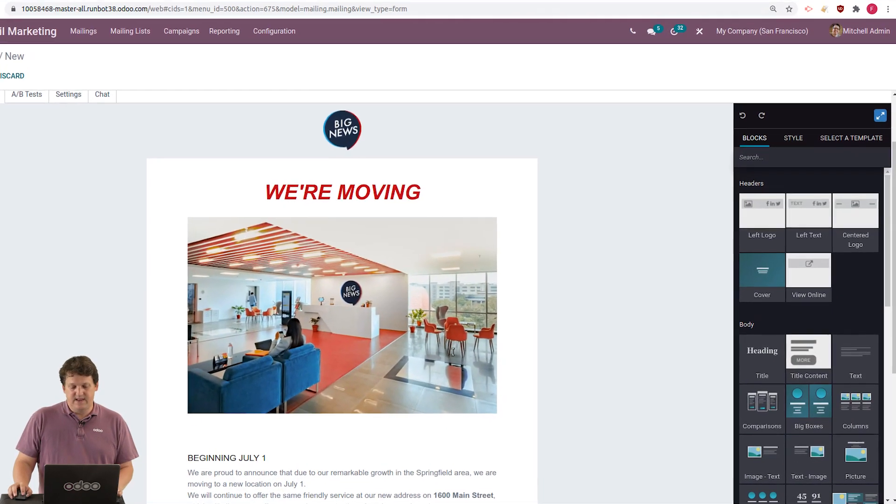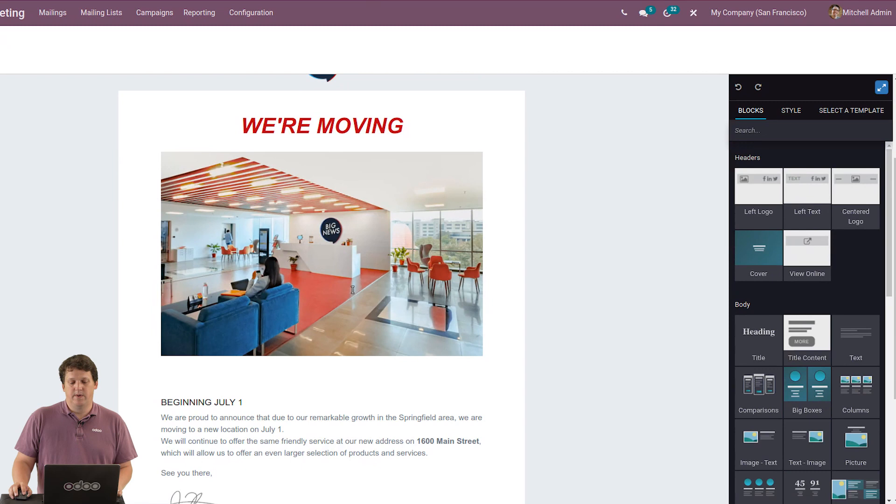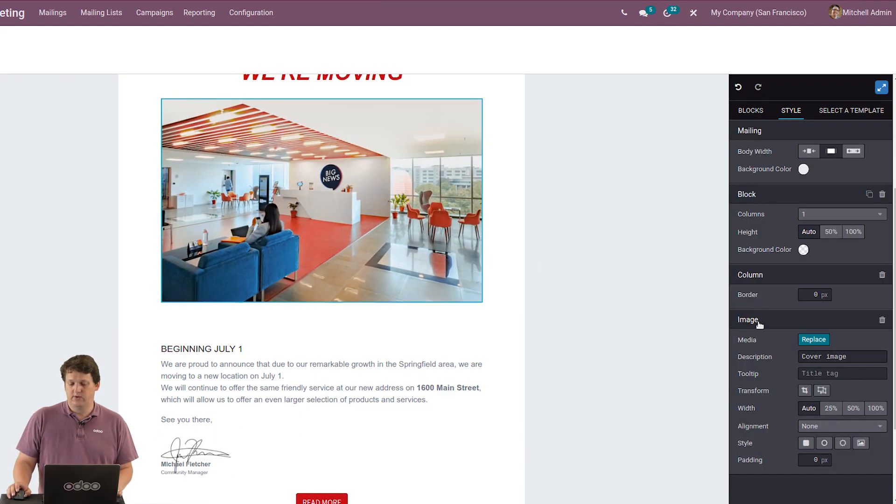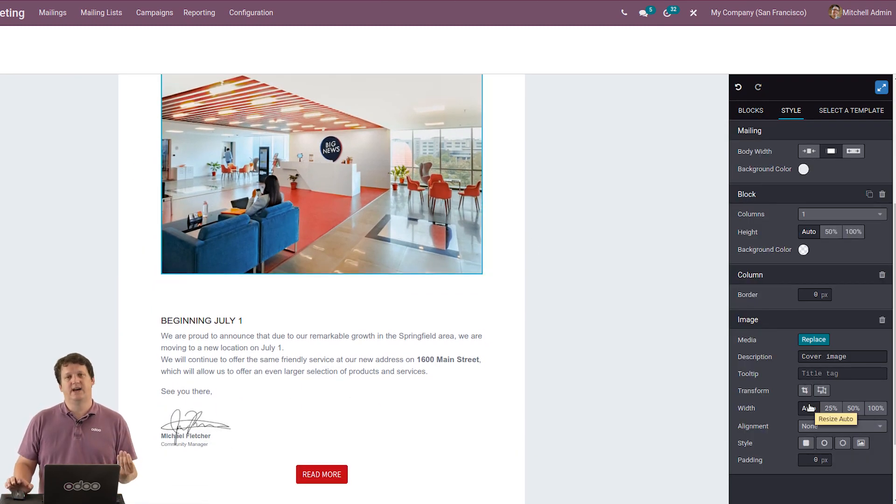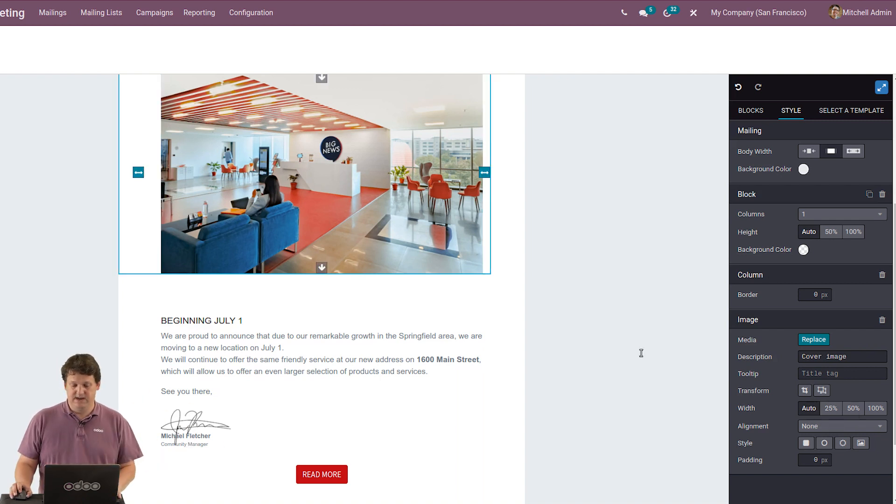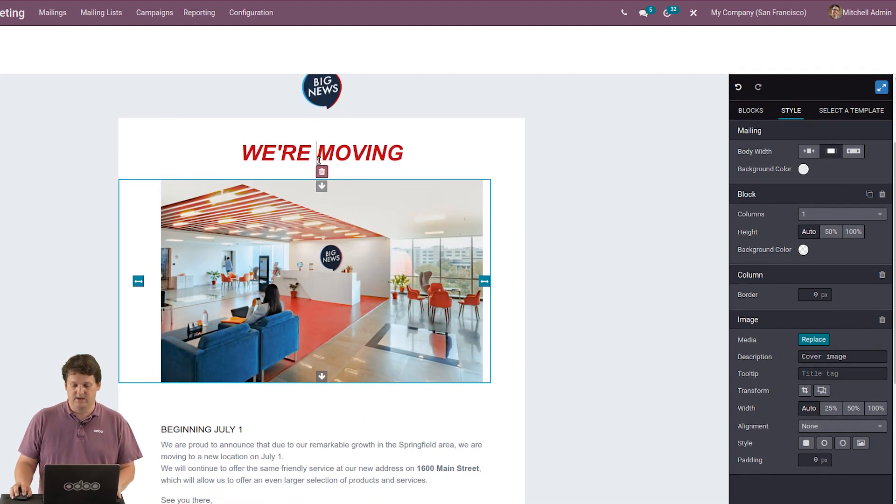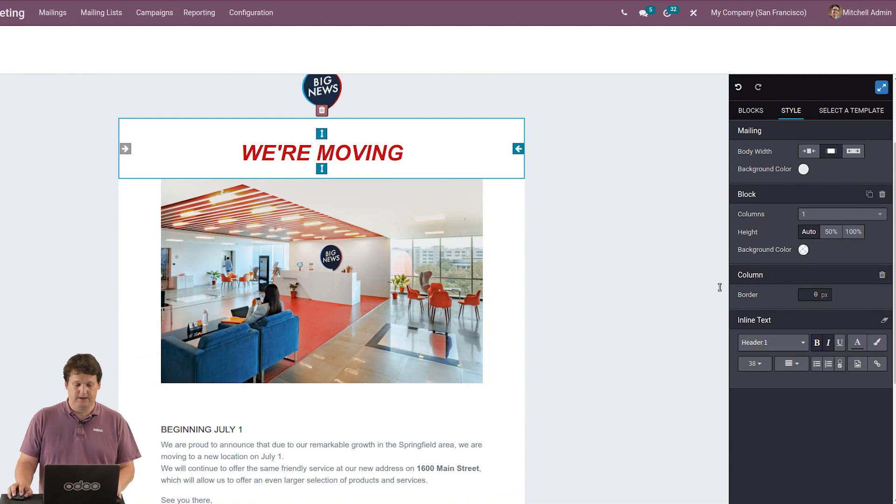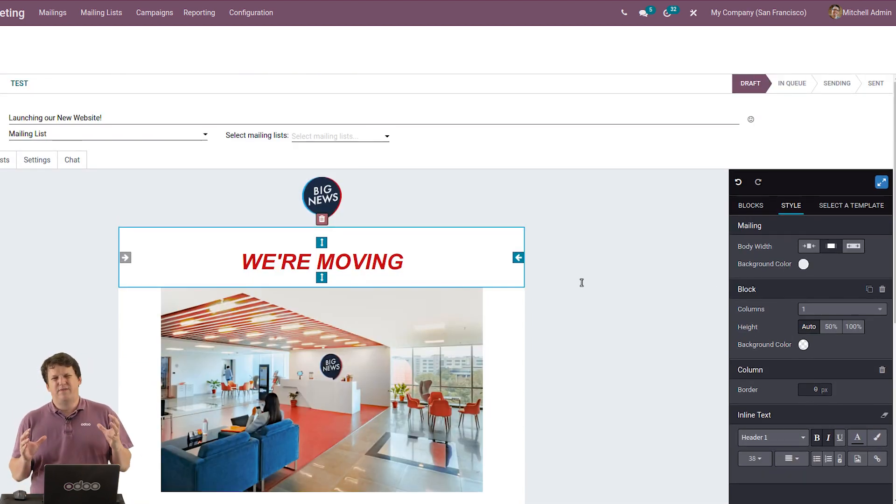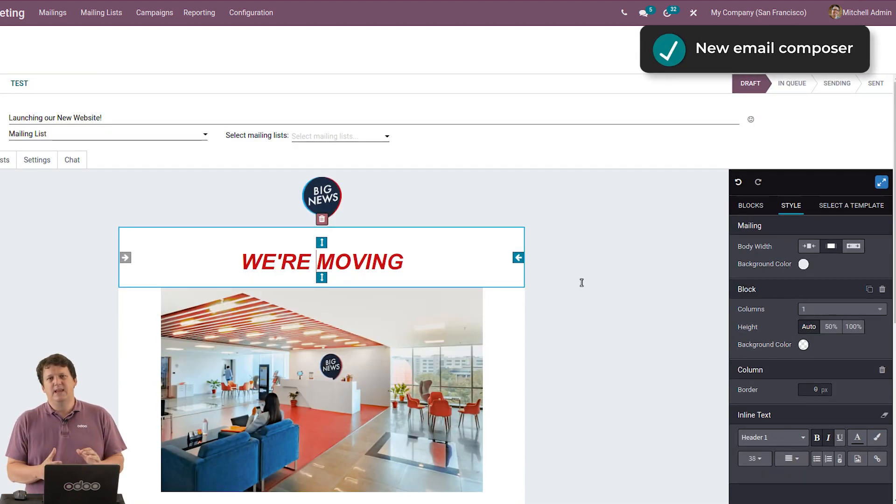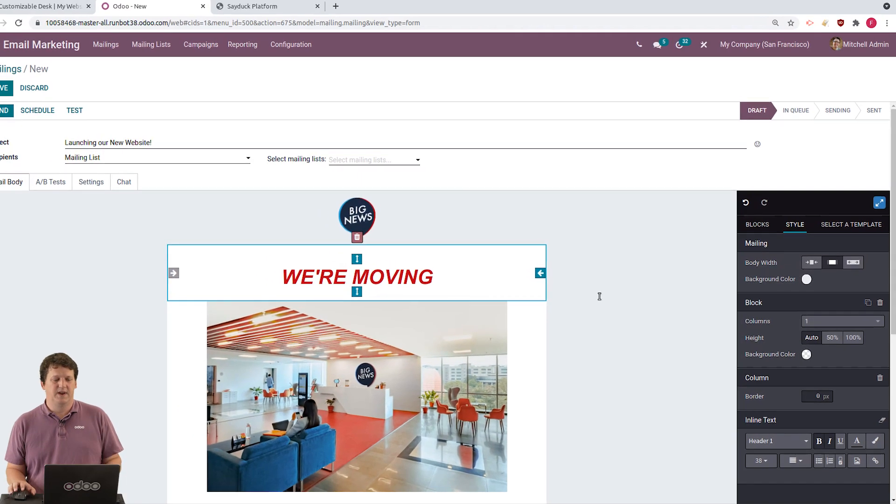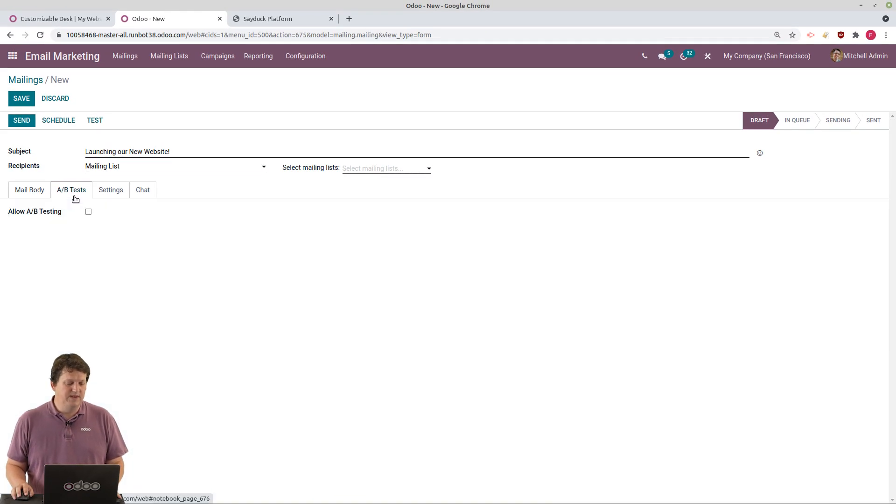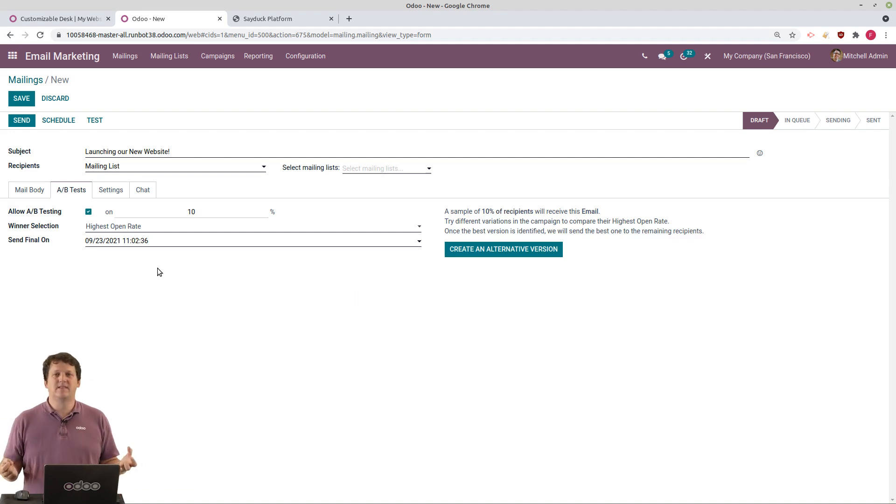And the mass mailing system has all the features of the website builder. So if I click on an image, you get the same advanced options that I had in the website builder, but for the mass mailing. So it's very easy to customize and improve the mailing. And if it's a very important mailing, I want it to be perfect. So what I can do is to launch A/B test. I just click this box and I can now create A/B testing in Odoo.